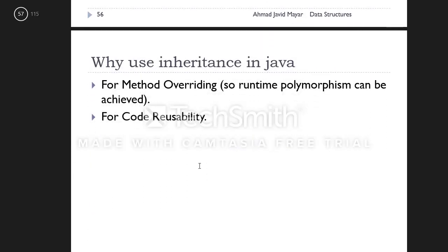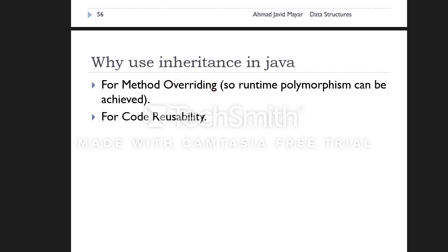In Java, we use inheritance for several purposes. The method of writing enables runtime polymorphism and code reusability. You can reuse existing code. When you have a class with certain properties and functionality, you can create a new class and that class can inherit from other classes.